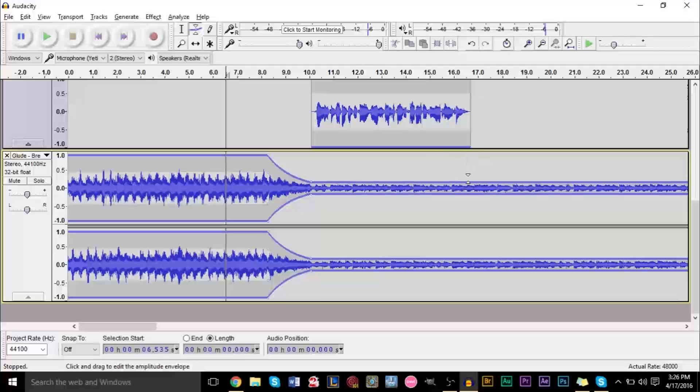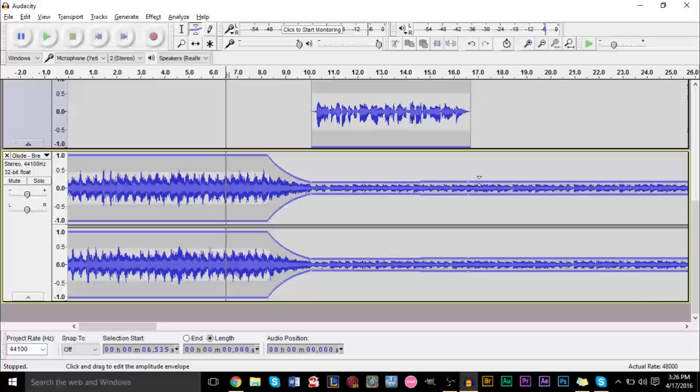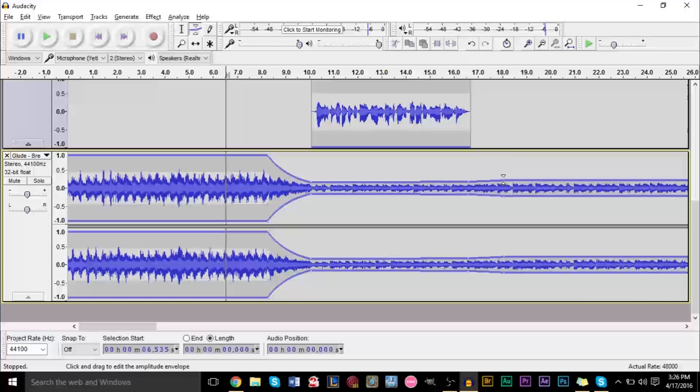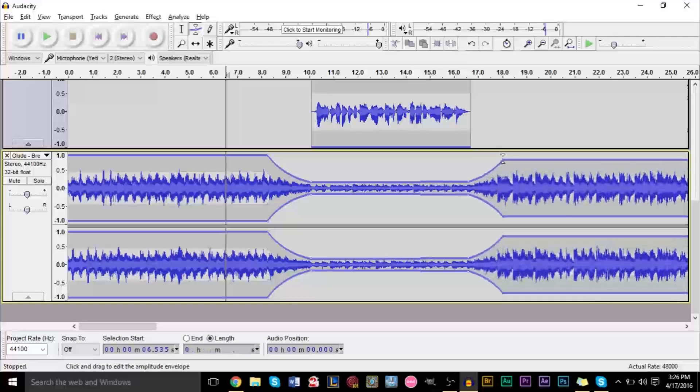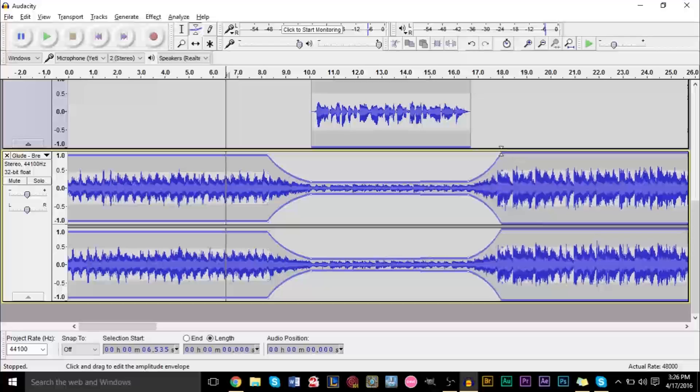And once again, where we want it to start increasing again, right around here, one dot there. And about a second and a half, once again, we want it to be at its maximum volume, which is right around here. And then we can just put it back at its maximum, like so.